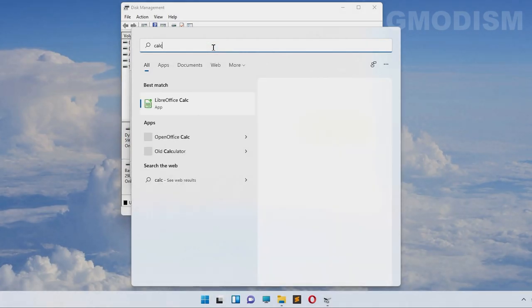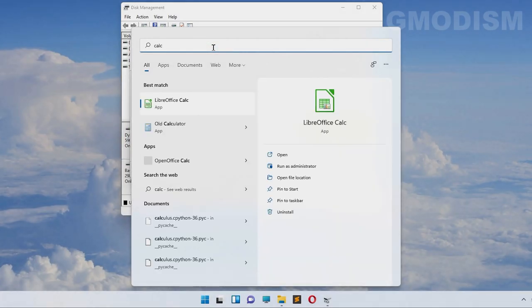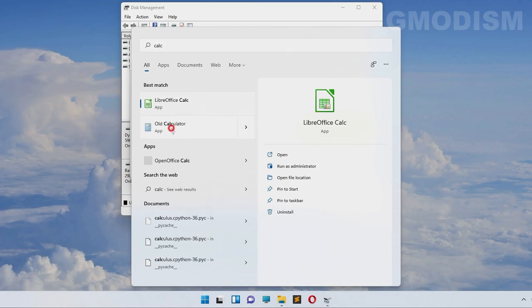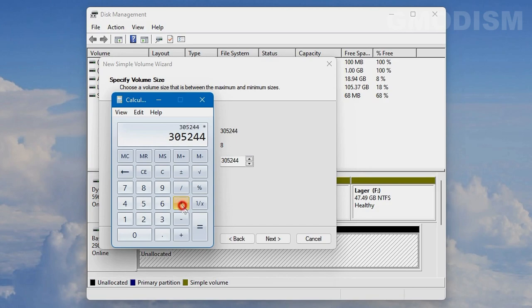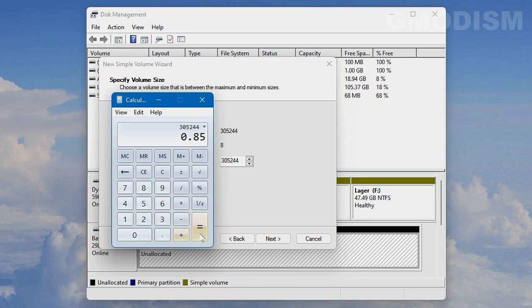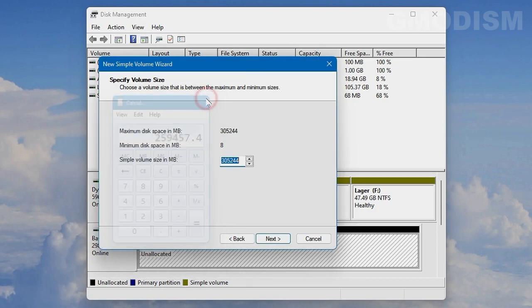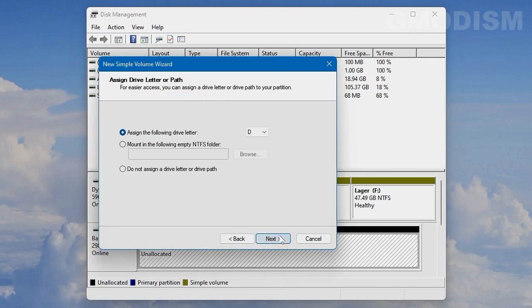If we have an SSD that we are formatting, we should leave some space unallocated. 15% should be unallocated to be specific. So we just take the number of bytes times 0.85, paste that number in, and make the size that big. If you leave some space unallocated on an SSD, it will live longer and be faster.